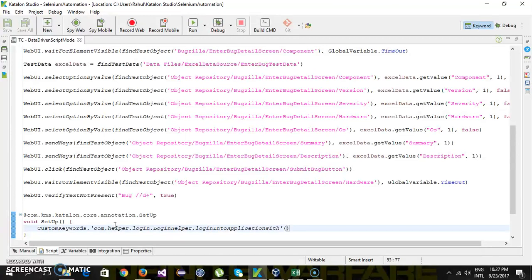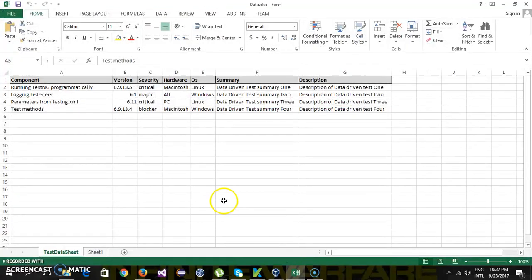Now assume that you have multiple sets of test data. I have updated my Excel sheet which has four different sets of test data. We are going to extend our test script from the previous video to read all four rows and supply the test data one by one.